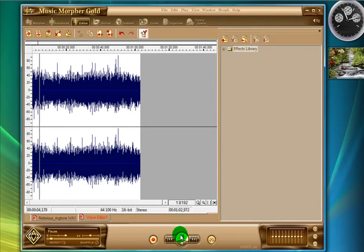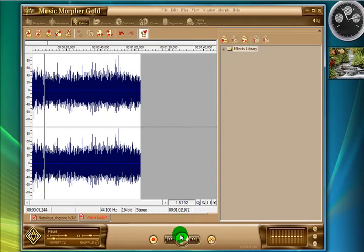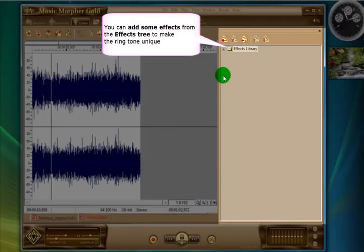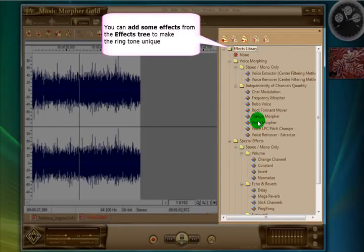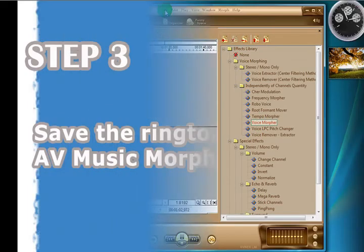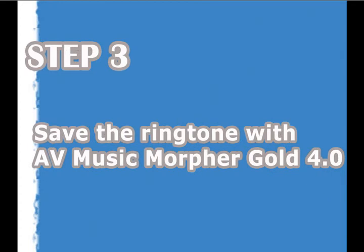Now, apart from editing video, you can also use Music Morpher to add effects. On the right here, there's a huge effects library which you can use. So once you've finished creating your masterpiece, let's save it in the right format for a mobile phone.